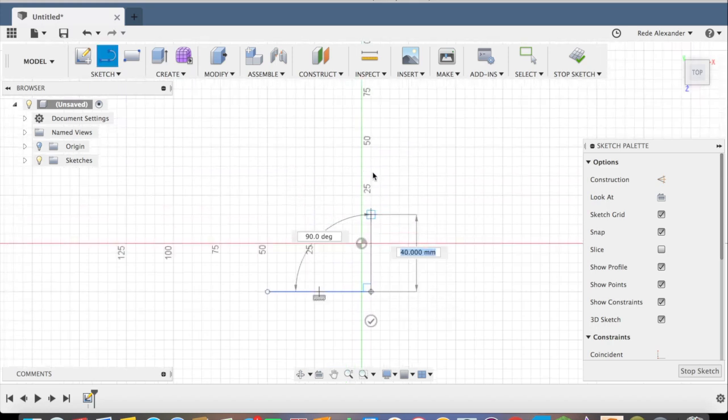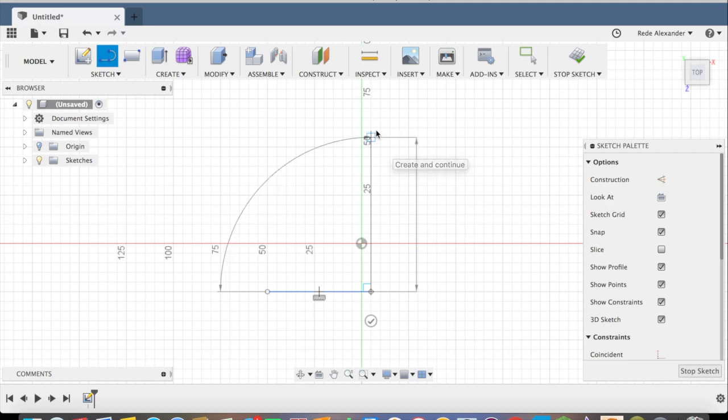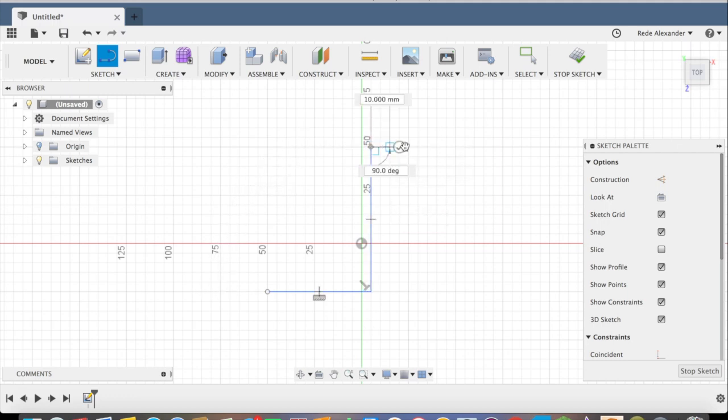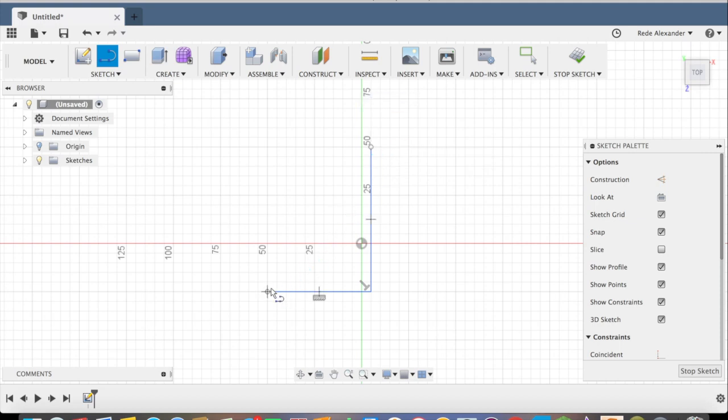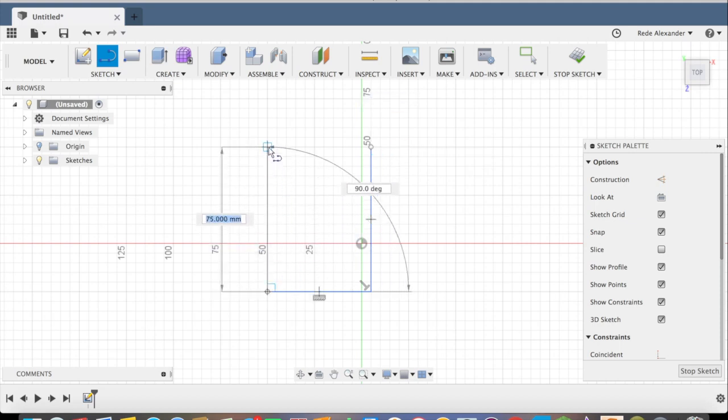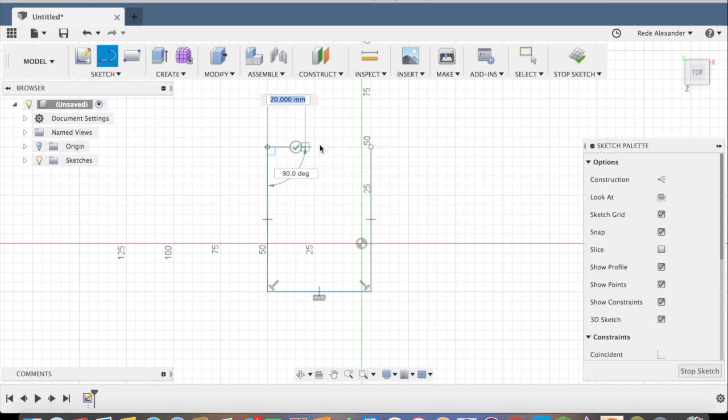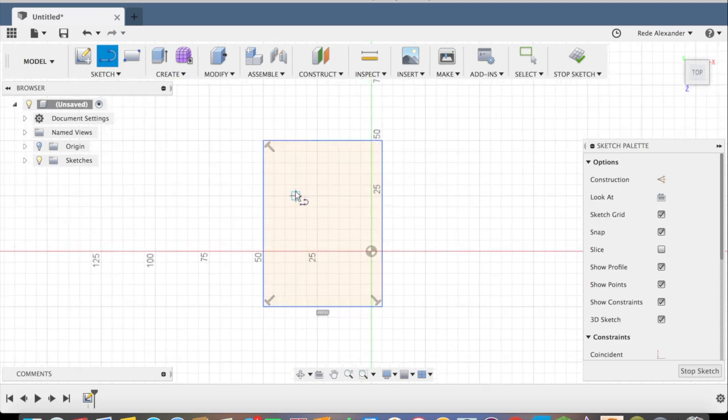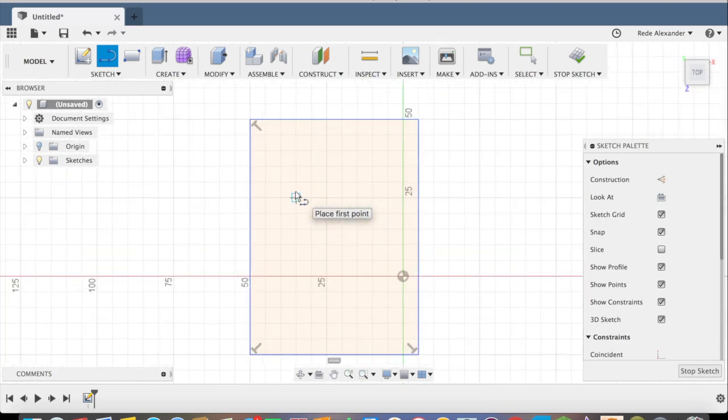Then going up, press check, then going up, and I complete the rectangle.